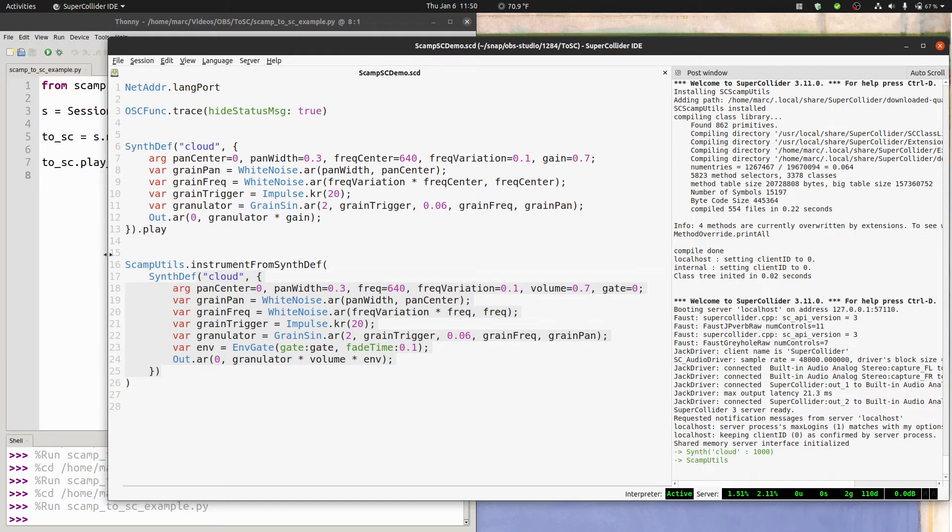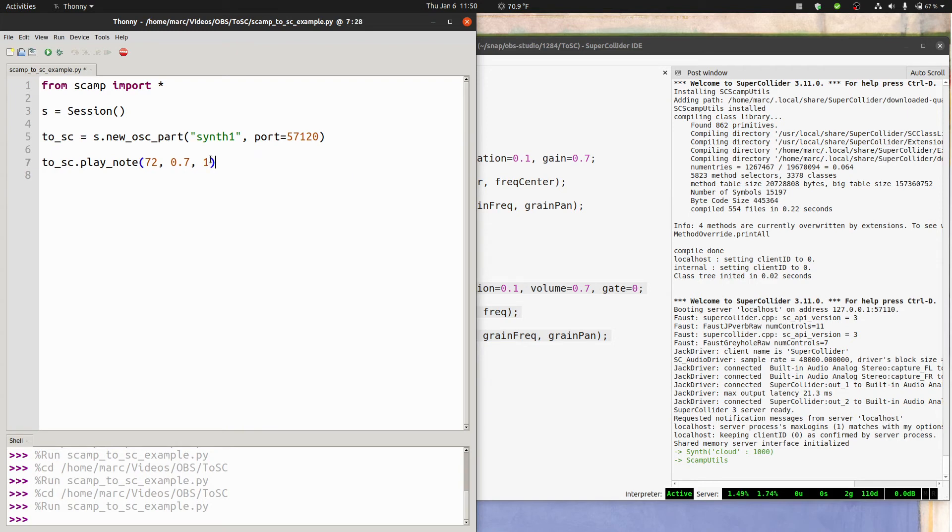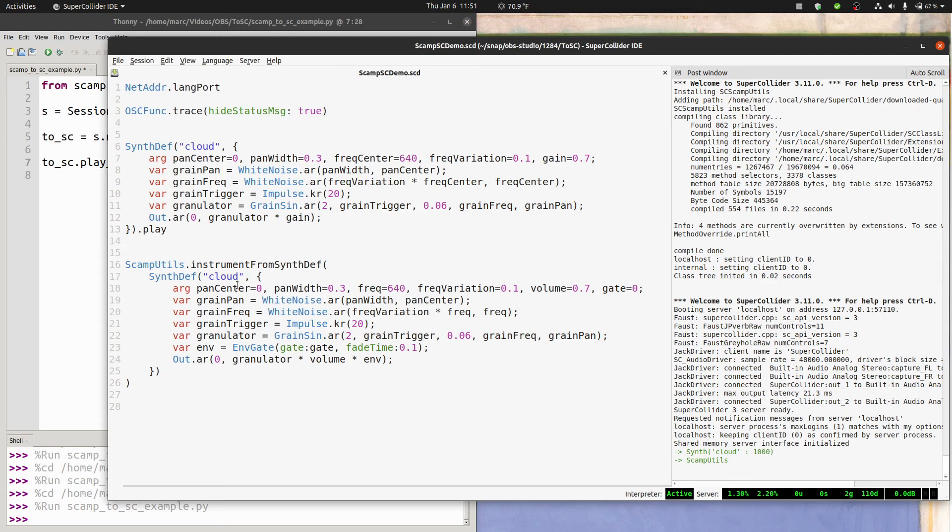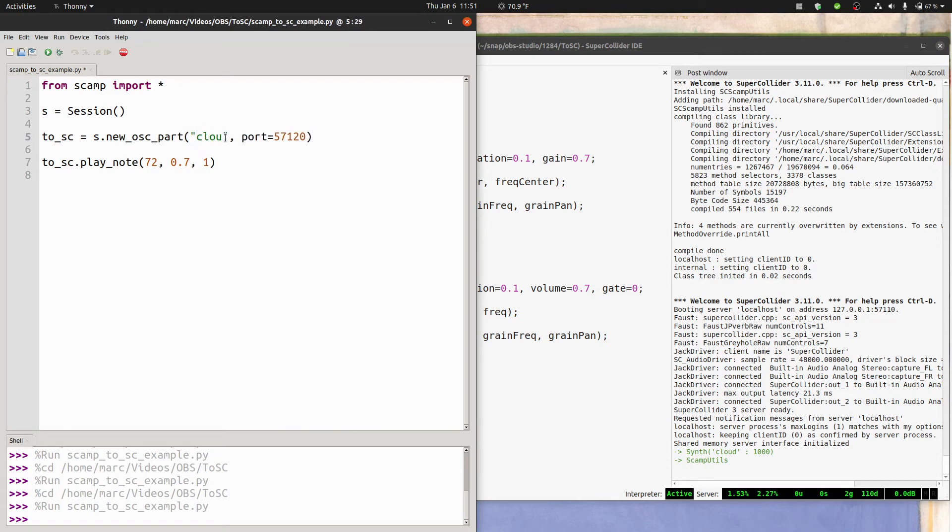So if we go on over to Python now, I'm going to remove this param bendiness because it doesn't mean anything. Well, actually, there's one more thing that we have to do. All of the messages that we're sending are prefixed with synth 1, because that's the name of our part in Python. But the name of our synth is cloud. Now, you can actually set up this part to use whatever prefix you want, but by default, it uses the name of the part. So why don't we just change the name of the part to cloud. And let's see how it goes. There you go. We're now playing notes in SuperCollider from scamp.